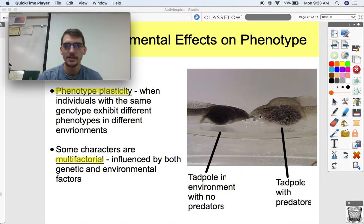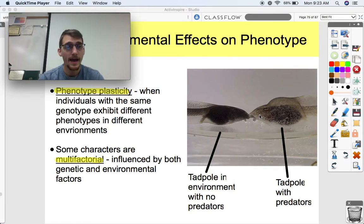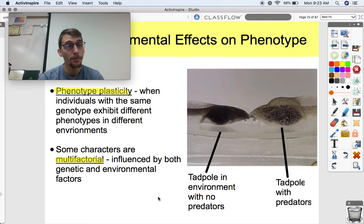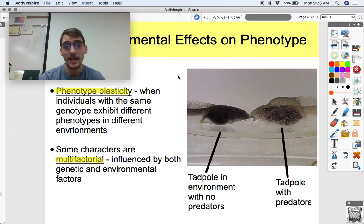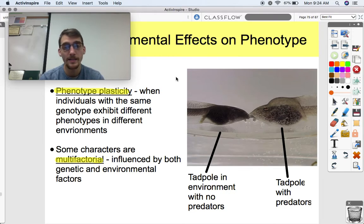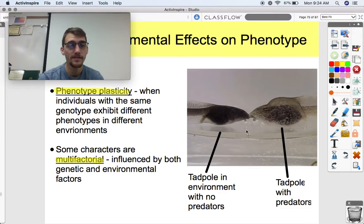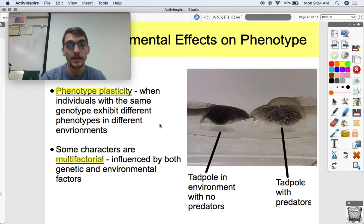They're the same species, but they had different environmental effects in two different environments. This tadpole grew up in a pond with no predators, and over here we have a tadpole that grew up in an environment with predators. You can see a distinct change in size and coloration. They have the same genotype, but based on the environment, they grew up to be different — that's phenotypic plasticity. A character like size and coloration is what we call multifactorial, influenced by both genetic and environmental factors.